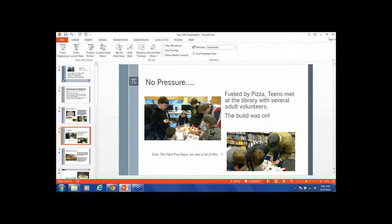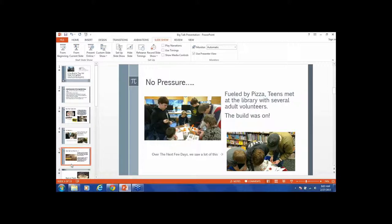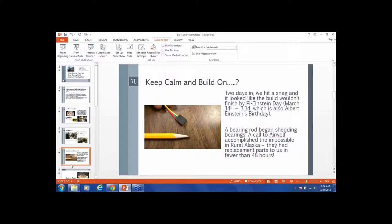Fueled by pizza, the teens met at the library with several adult volunteers and the build was on. Over the next few days, we saw a lot of people bending over instructions going, 'Wow, this may be a little more difficult than we thought.' Then we hit a snag two days in. Remember, we're remote and two-day UPS - I'm waiting for a package, it'll be seven days today and it's still not there.